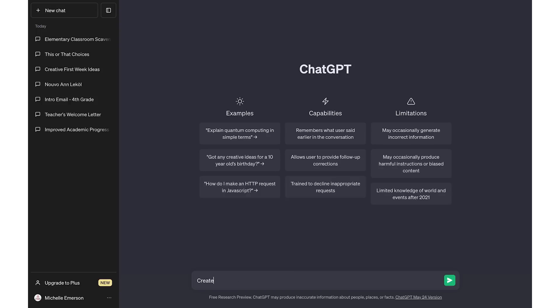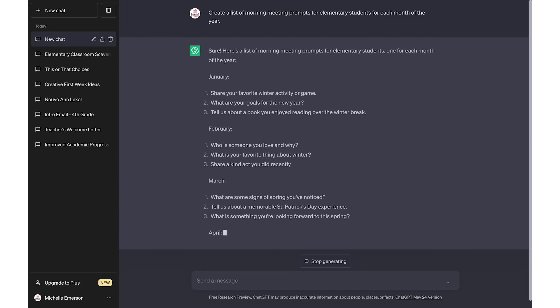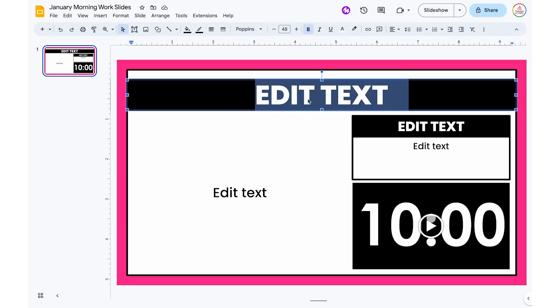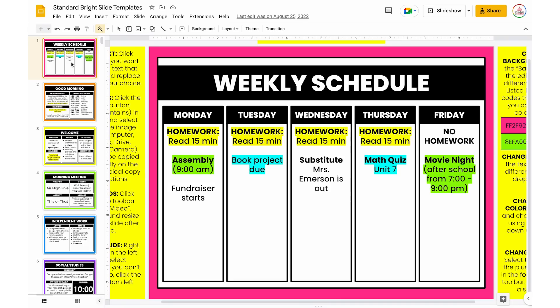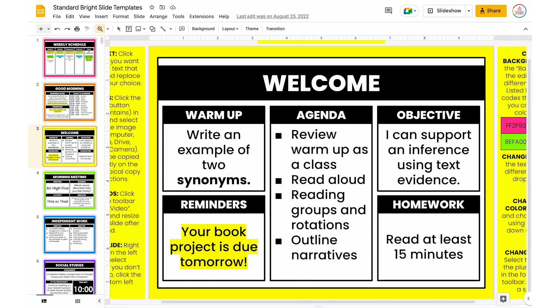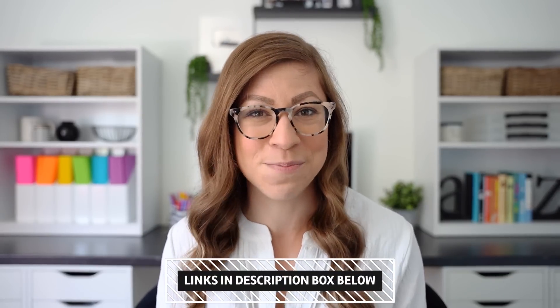For example, you might type in 'Create a list of morning meeting prompts for elementary students for each month of the year.' From there you can copy and paste the ones you want to use onto a set of slides. I recommend grouping them by month — so September morning meeting prompts, then October morning meeting prompts, and so on. I do have a set of Google Slides available as templates in my TPT store — they also include timers and you're able to customize all the text and colors, so those will be linked in the description box.